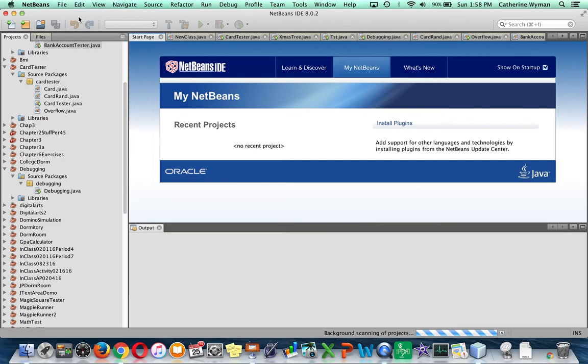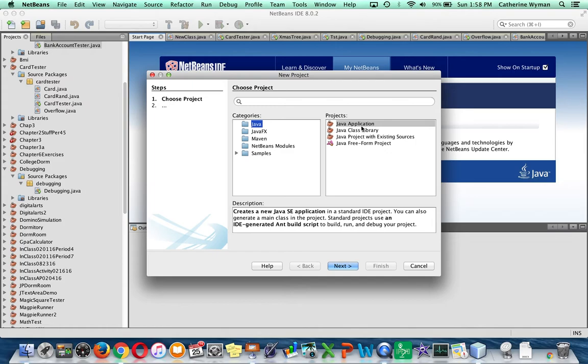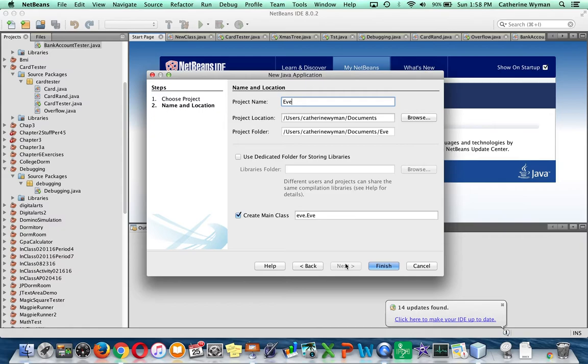And the second thing that we have to do is go File, New, Project, and on this first screen always accept the defaults. The Java category should be selected, and Java application, and click on Next.